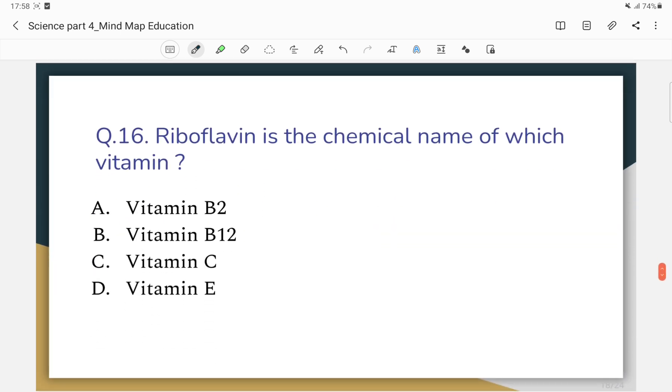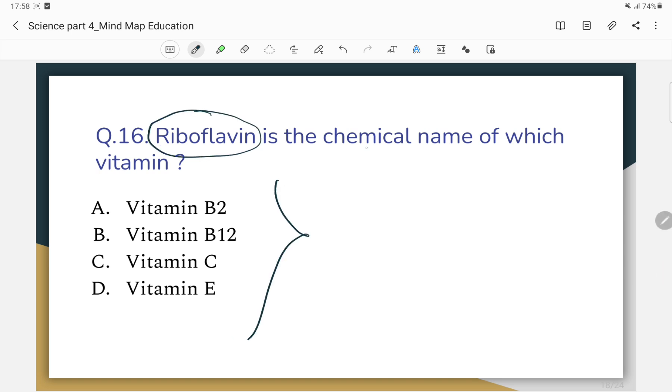Riboflavin is the chemical name of which vitamin? The correct answer is Vitamin B2. Riboflavin is the chemical name of Vitamin B2.